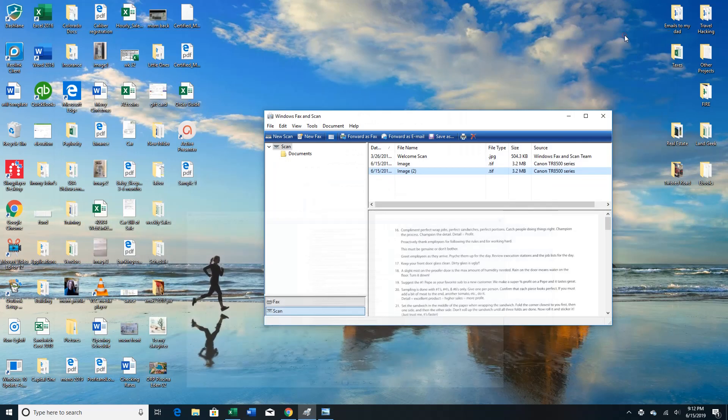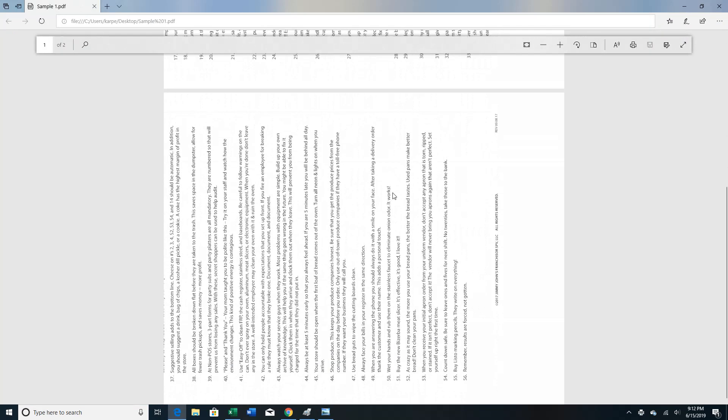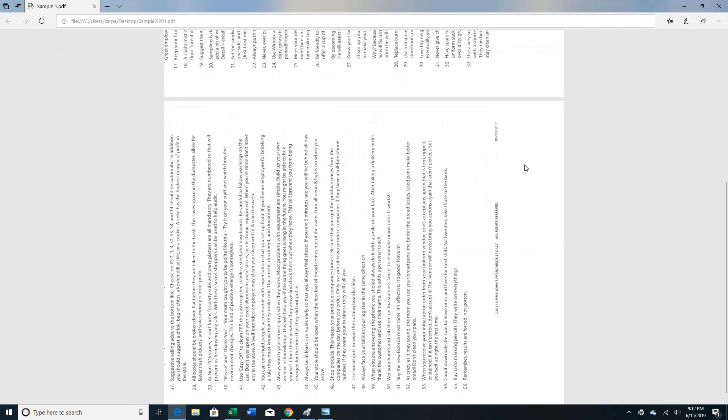Alright, let's minimize this — sample one — and there you have it. You have multiple pages on one PDF.